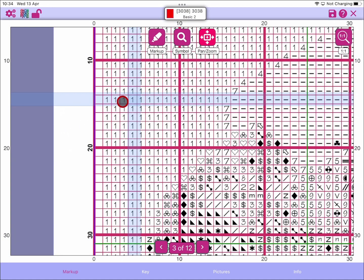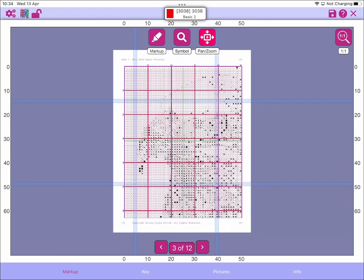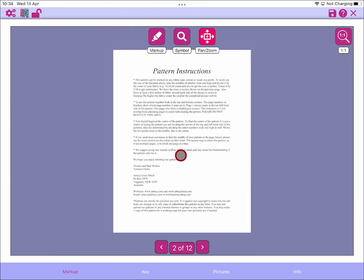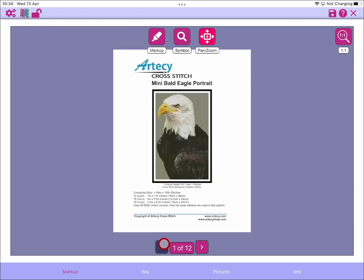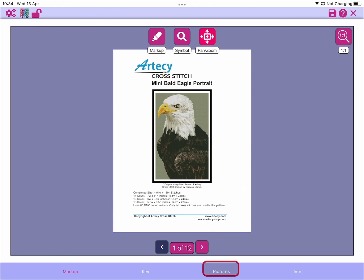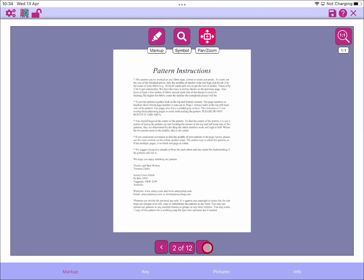If we go to some earlier pages, you can see that if it's an instruction page or maybe the first page here, there are no guide bars. The thing that distinguishes it is if the page has a grid on it.